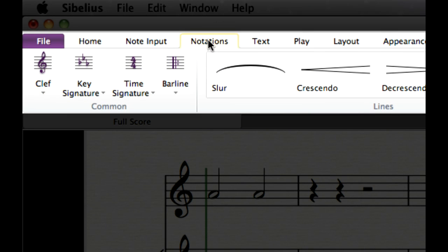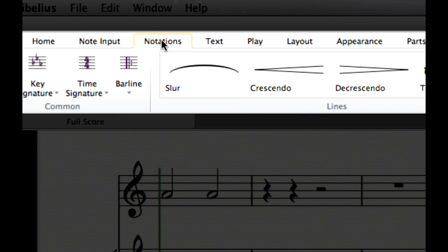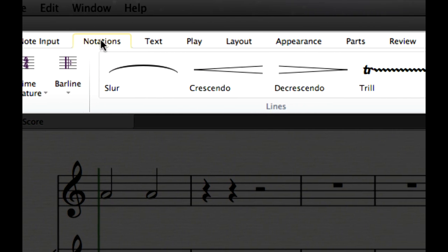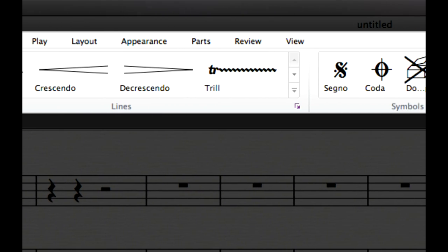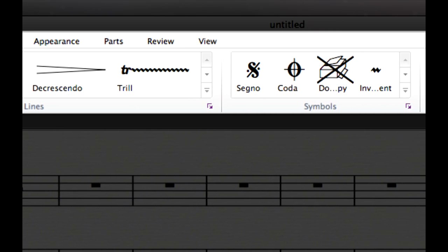For an overview of the interface changes in Sibelius 7, watch the separate Sibelius 7 guided tour video.